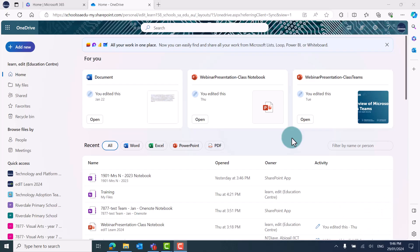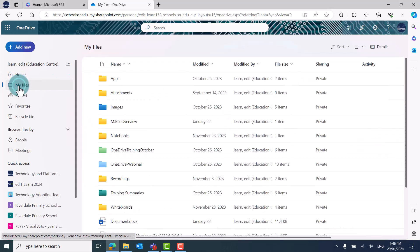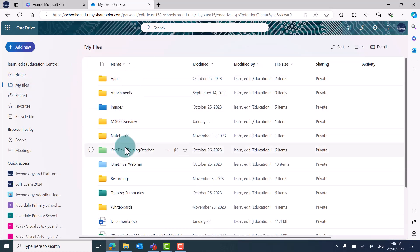In OneDrive, from the home page, you'll see all your recent files, including any files shared with you. Click on My Files in the left side menu to see what documents you've saved in your own OneDrive.